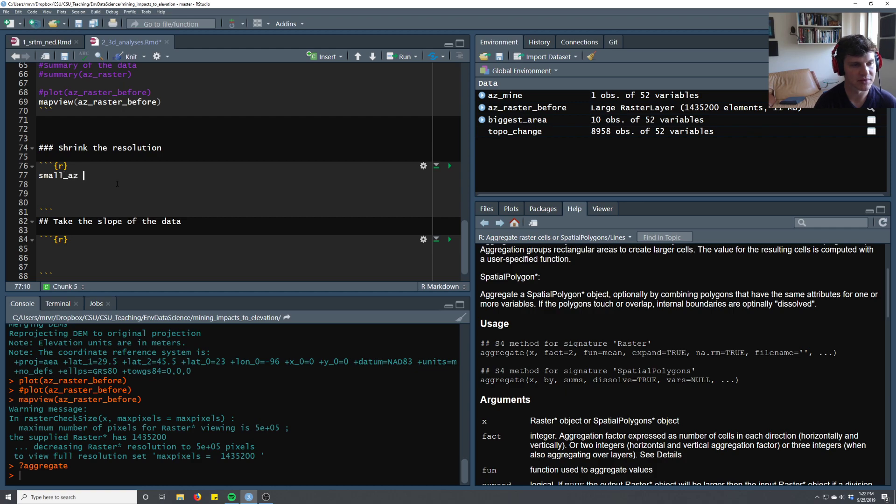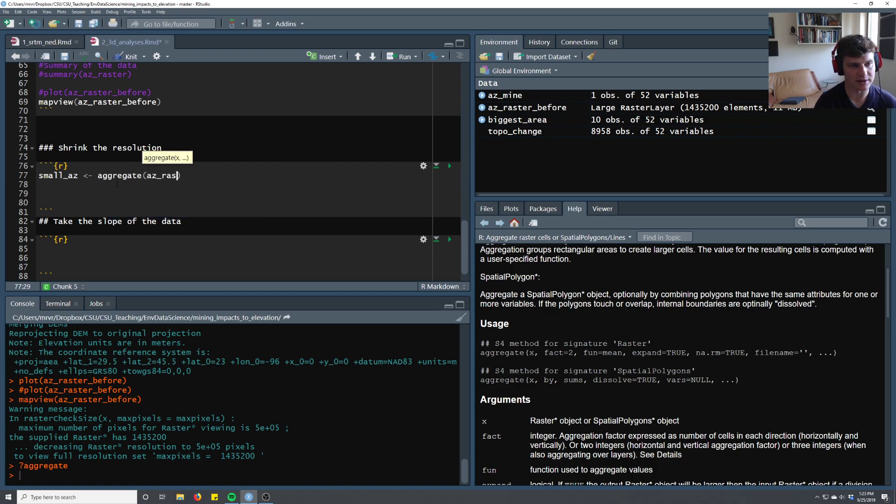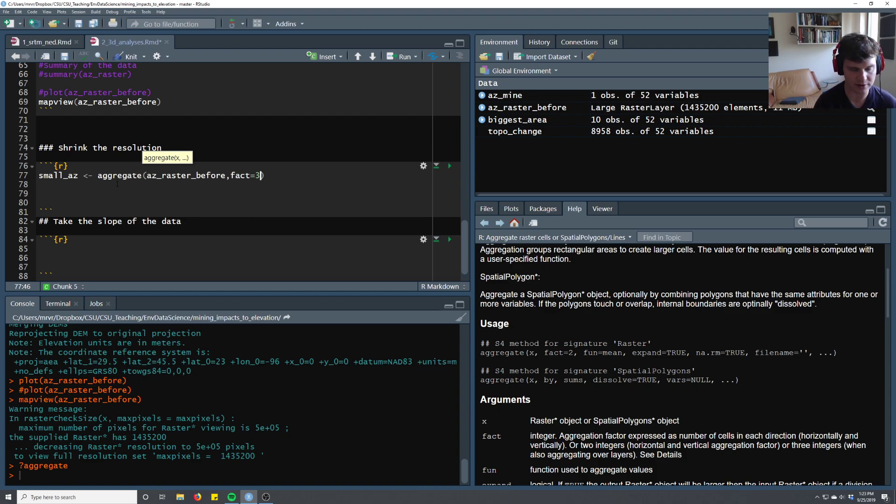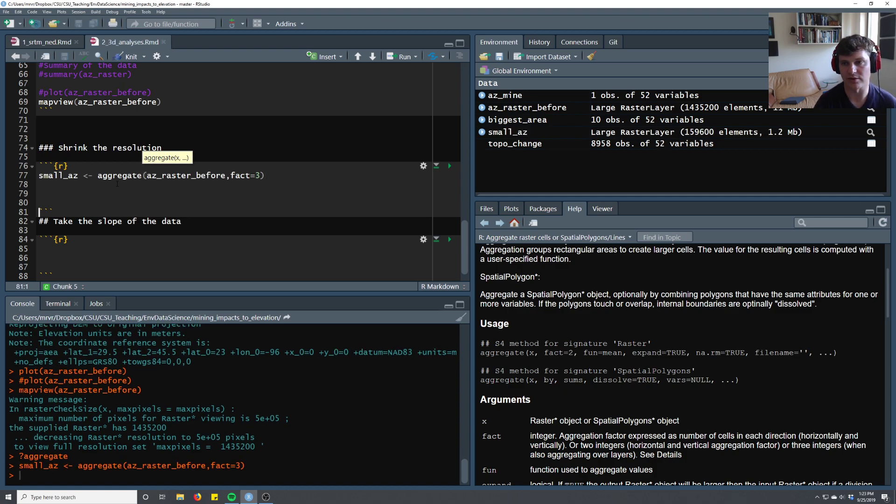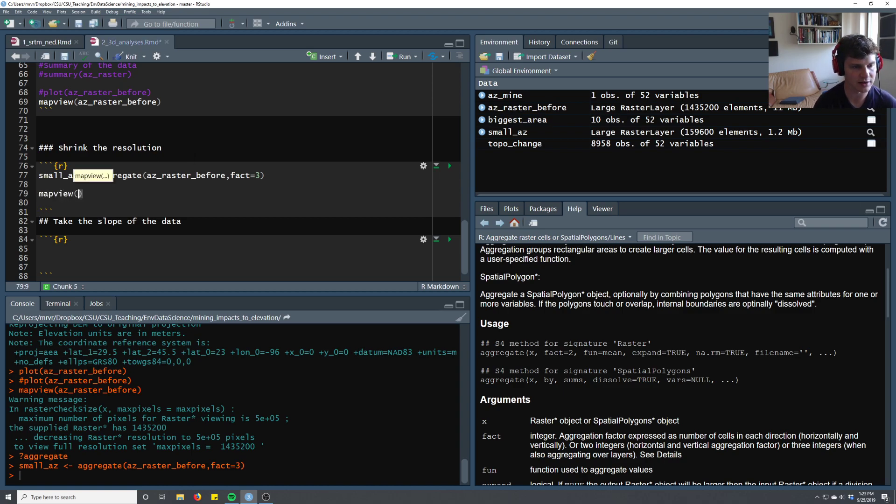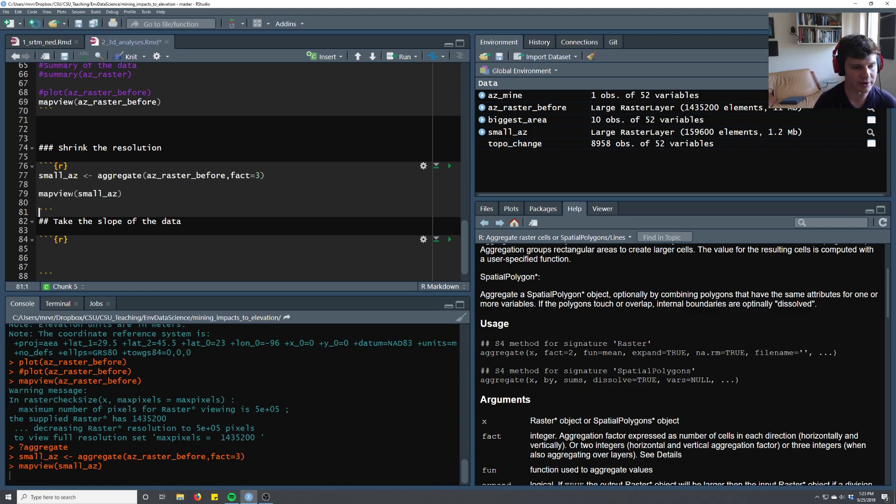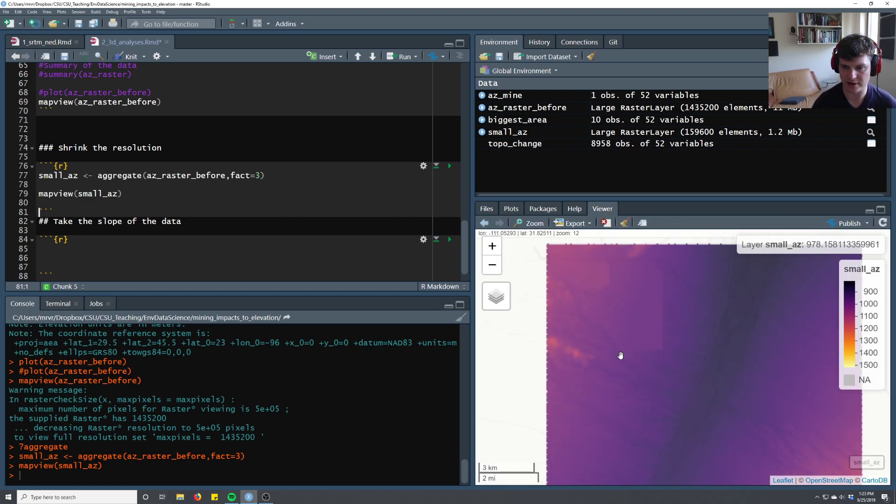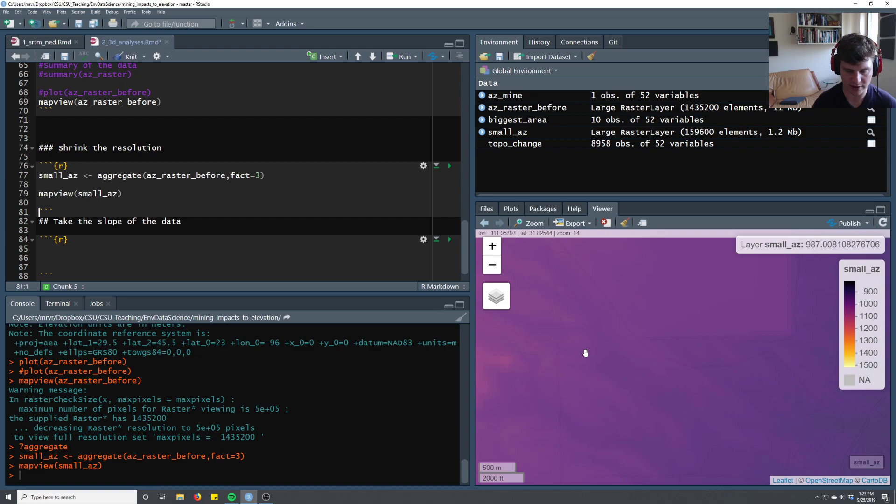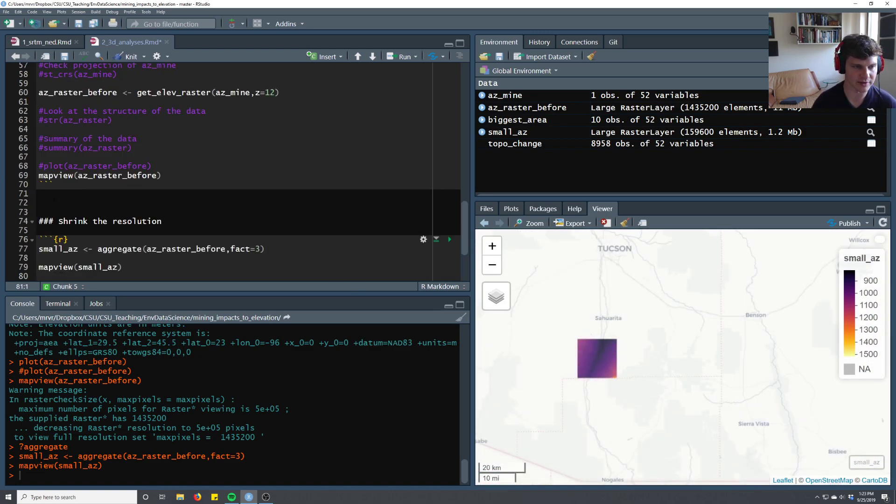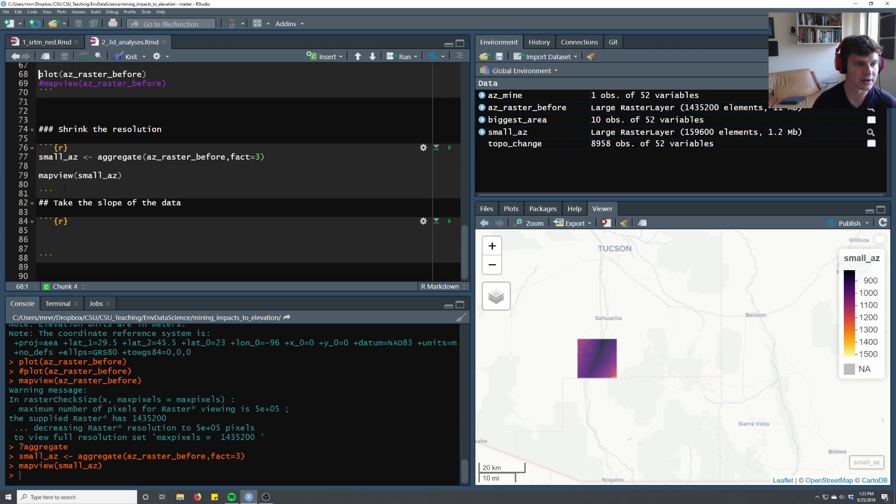There's a command to do this called aggregate. We'll do question mark aggregate to look at that command, and we want the raster method. We say aggregate x, so that's going to be our raster name, which is az raster before, and the factor is two. What that's going to do is aggregate, for every cell of the raster, it's going to combine two of them. So we'll do small az. We're shrinking the total size of the raster by making individual pixels larger. So let's say aggregate az raster before, and we'll use a factor of three, so it's actually going to reduce the size by nine times.